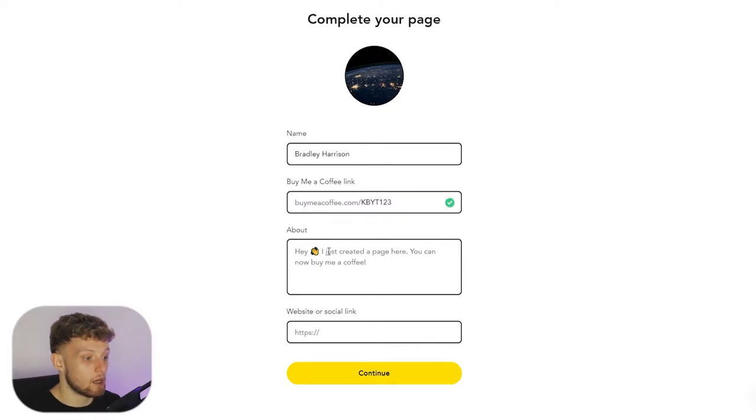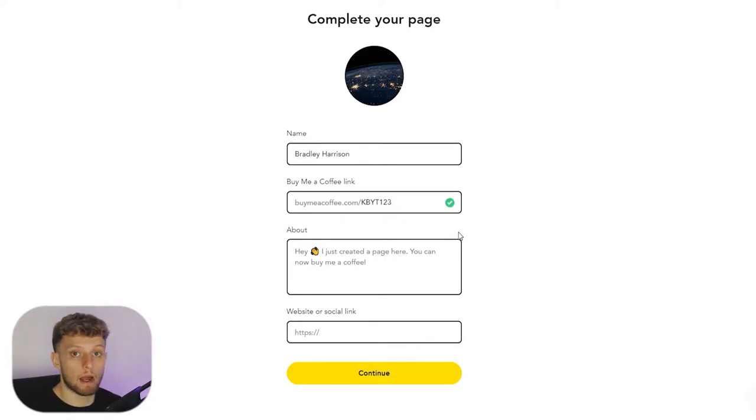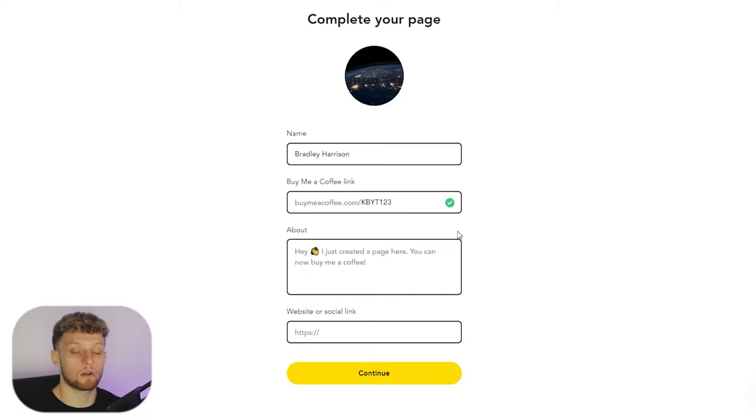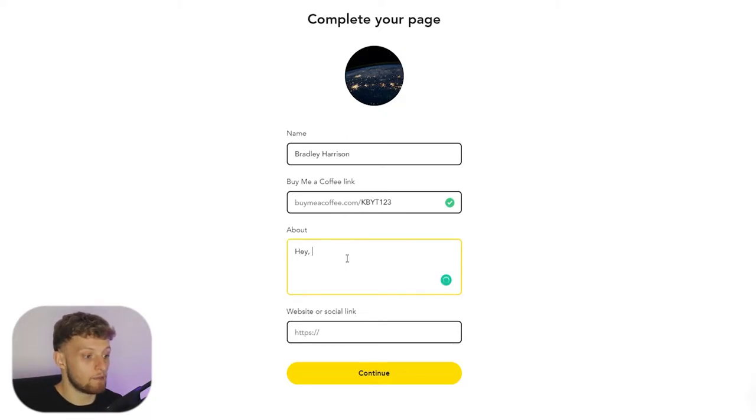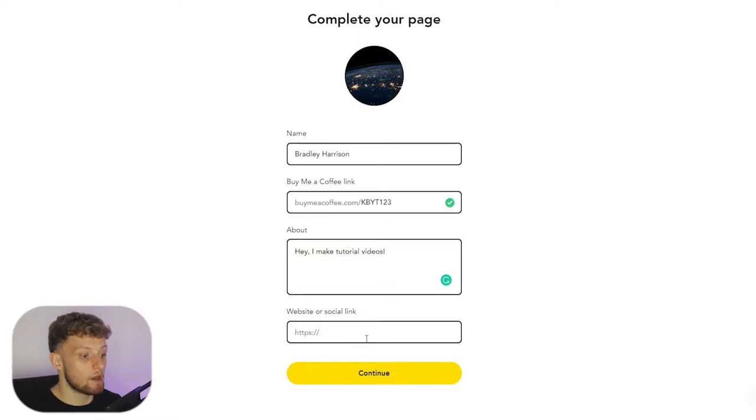Then enter something in the About section. Now you can change this later so don't worry about finalizing anything. I'm just going to write here, 'Hey I make tutorial videos.'